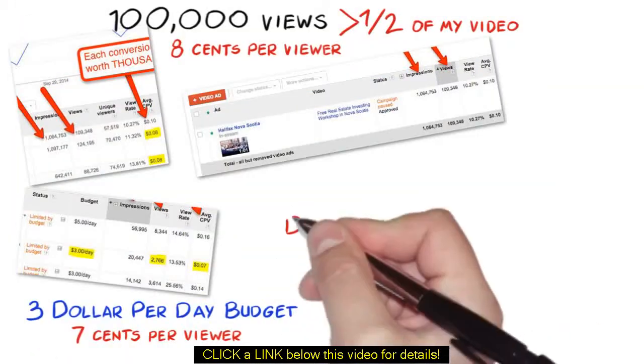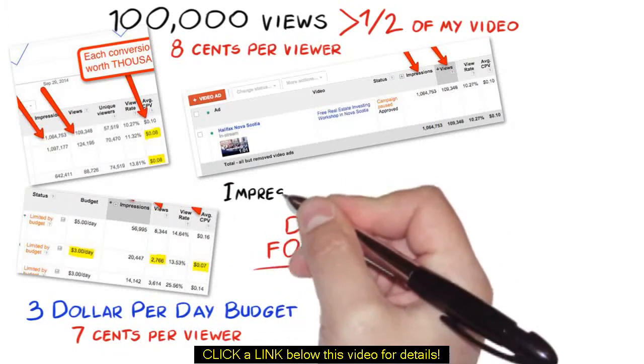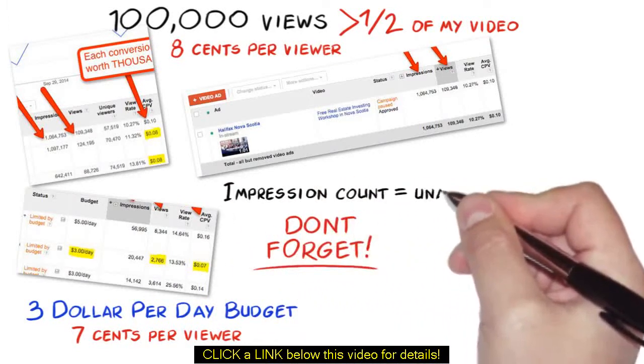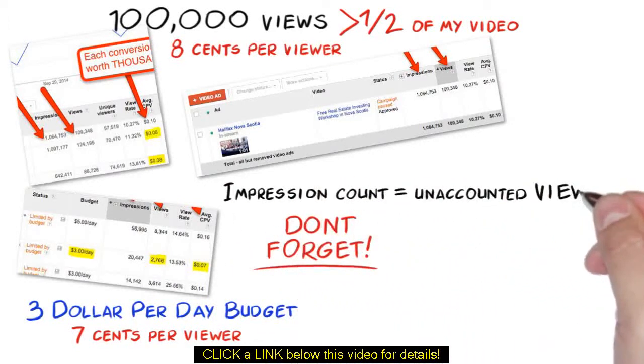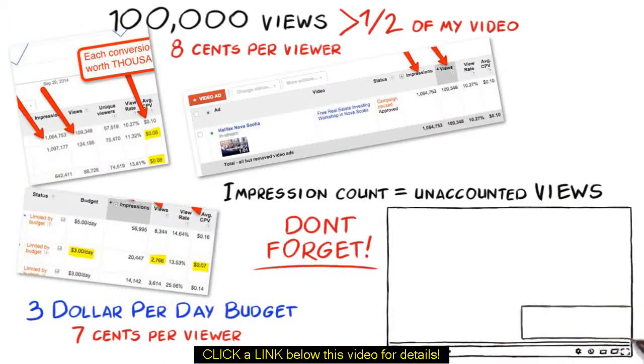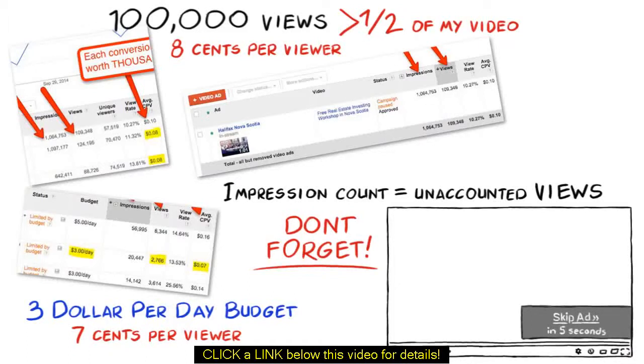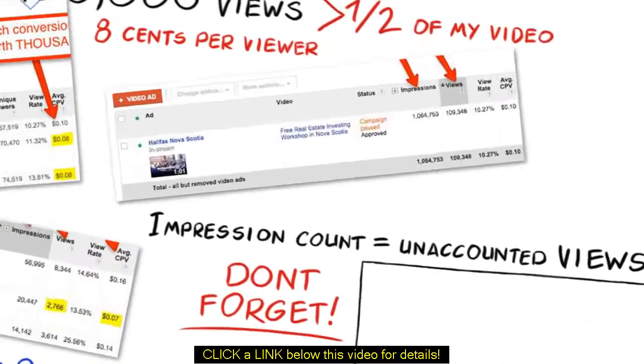Now, let's not forget, impression count is also very important as these are unaccounted views. These are unaccounted views for the first 5 seconds where the user can skip or a little less than half of the video before they can skip the ad. Again, these are forced views which are unaccounted.